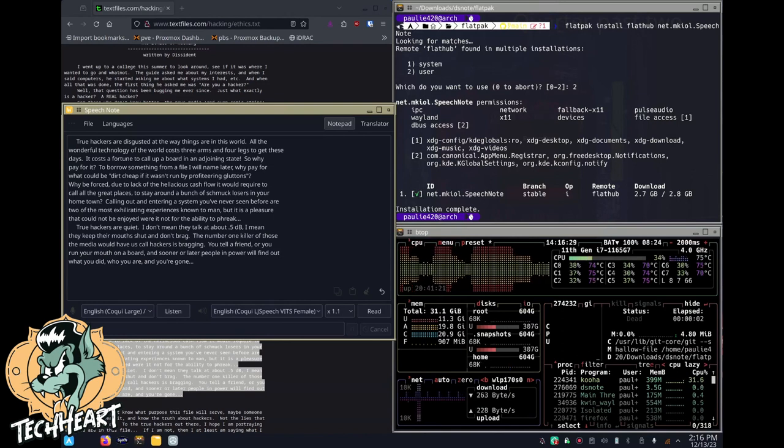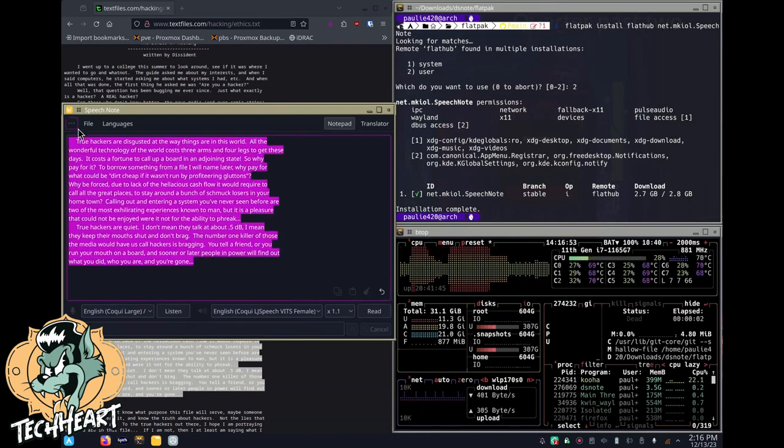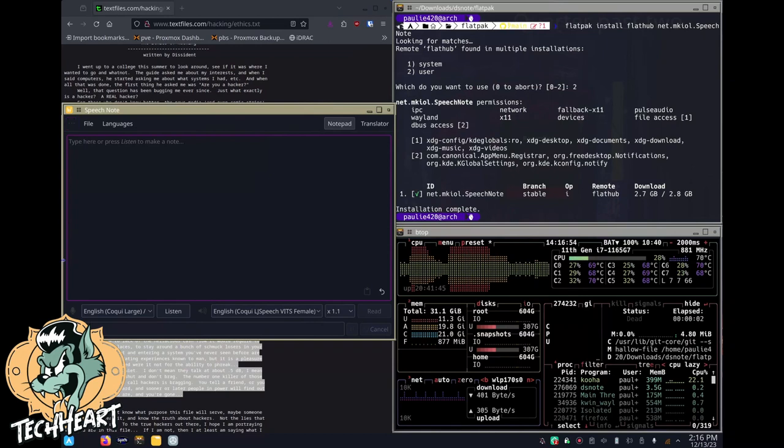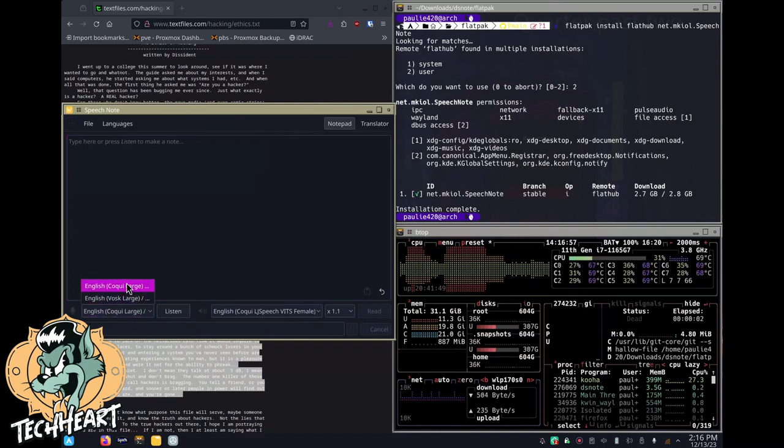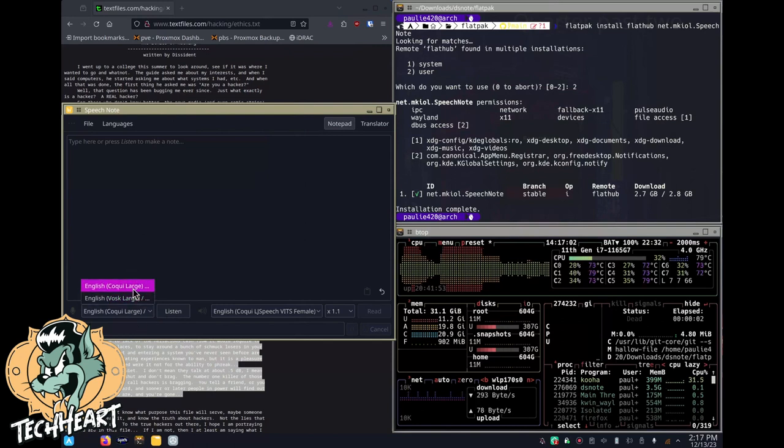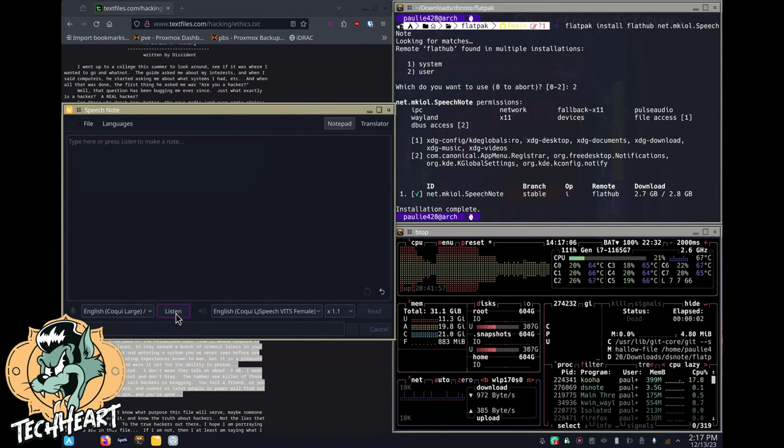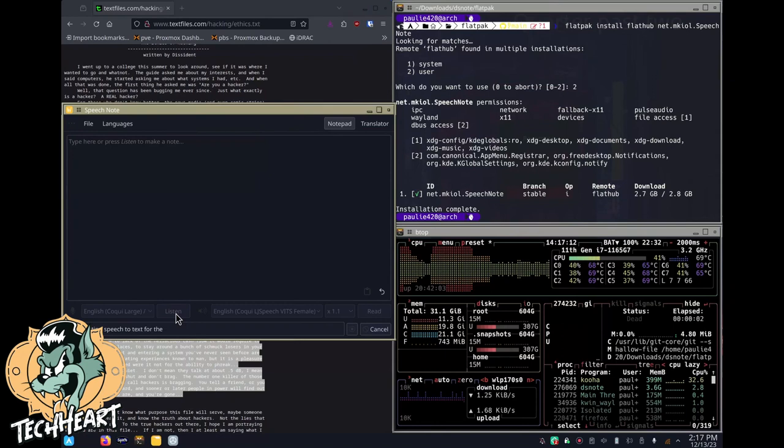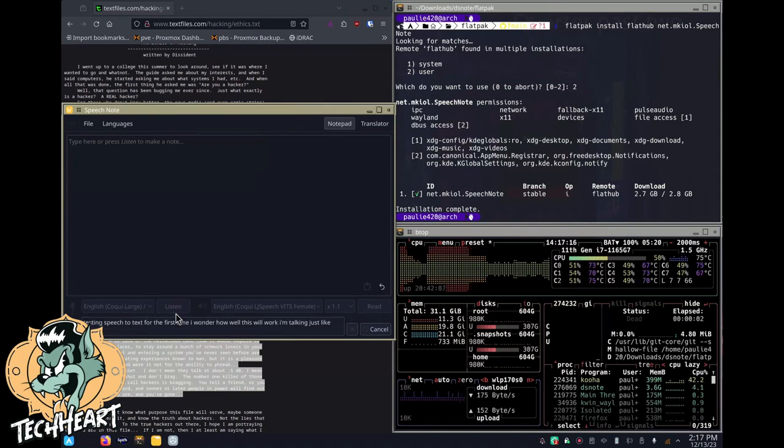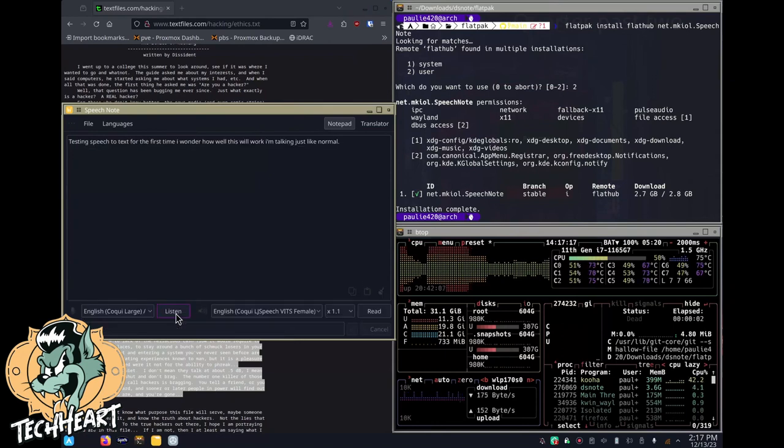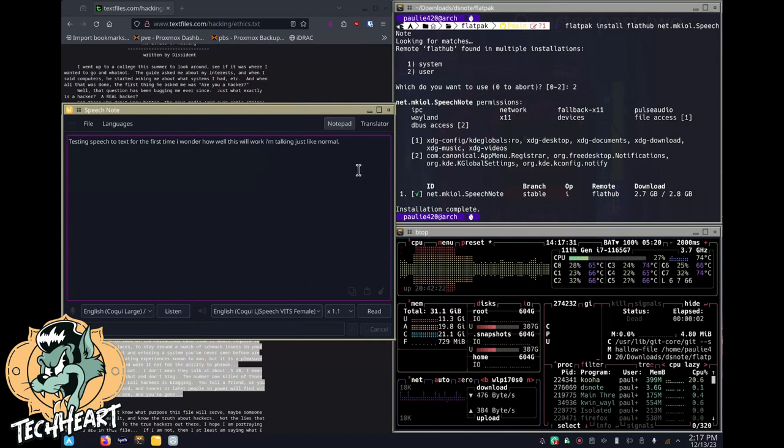I'm going to try out the speech to text part. Now I notice that the models that we downloaded, the Coqui Large and VOSK, those are used for the listening part. So I'm going to use Coqui. And I don't know what text I should use. Let me just try something. Testing speech to text for the first time. I wonder how well this will work. I'm talking just like normal. Wow, very nice. Pretty stinking good, you guys.